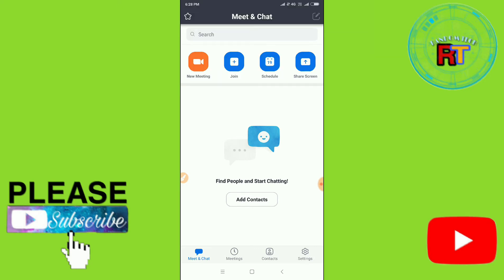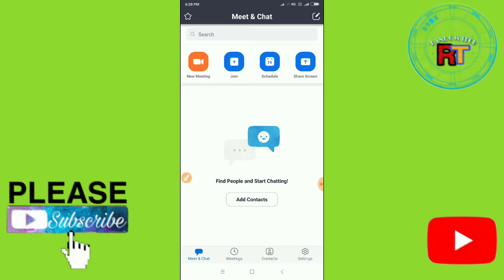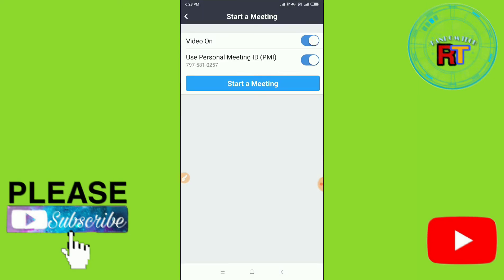what you have to do is go to the New Meeting option. You can see here a New Meeting option. Then you can see here Video On. If you want the video on, then just enable this. Or if you want the video off, then disable this. And then use Personal